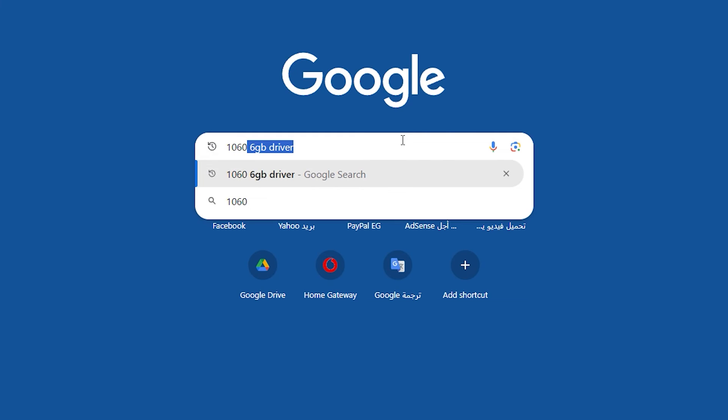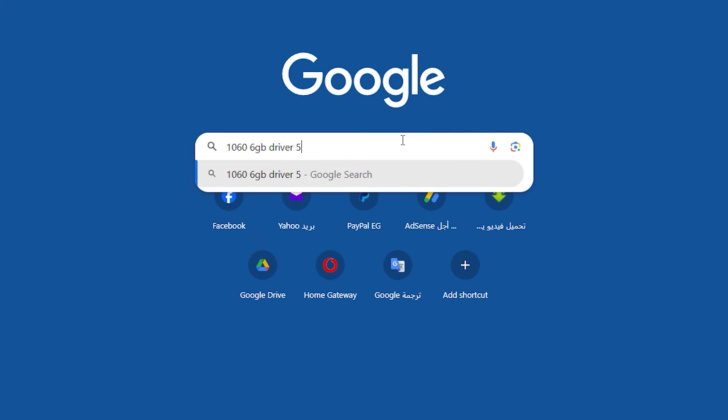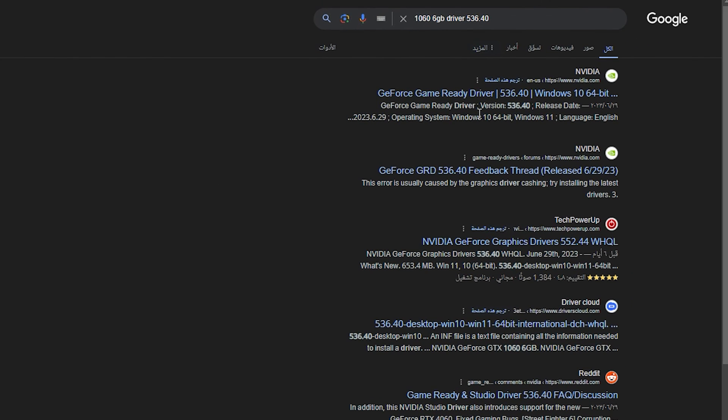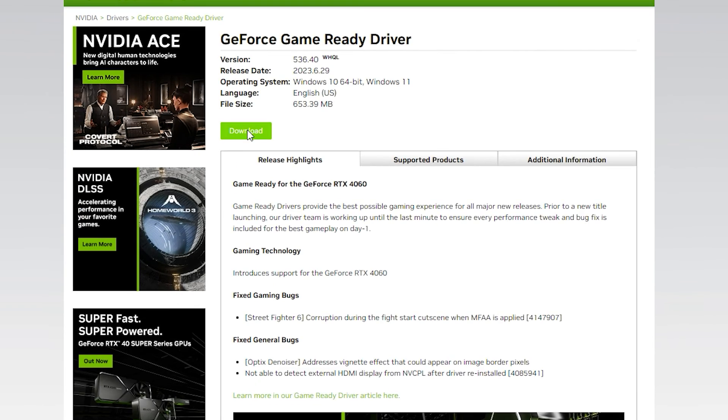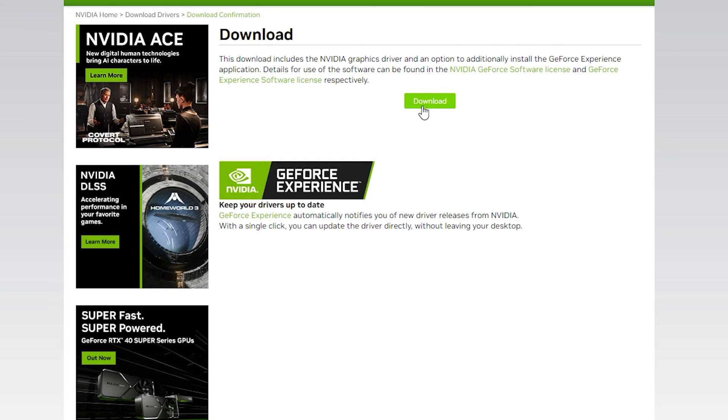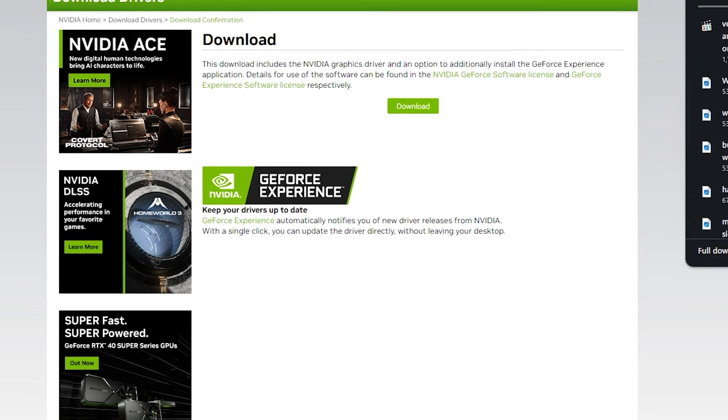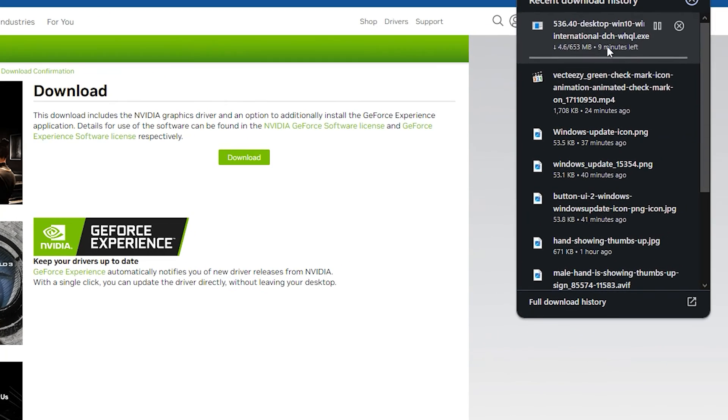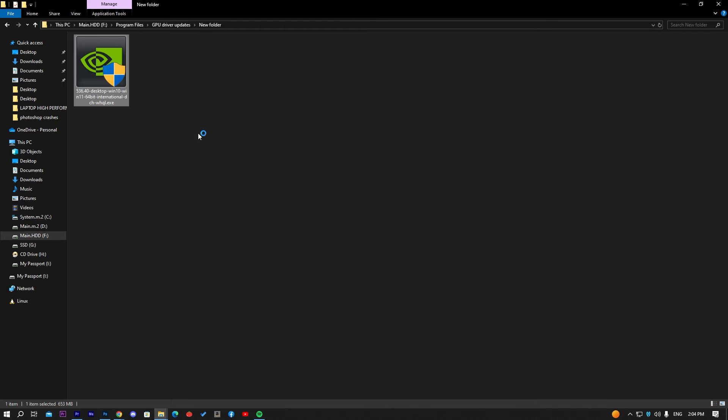First, open Google and search for your graphic card name and then type driver and this number for the update version. Then open the first result and click download and wait till it's finished downloading. Open the downloaded file and install it. Then you have to wait for the installation to finish.